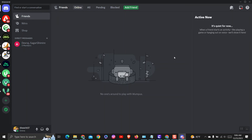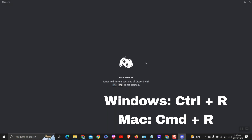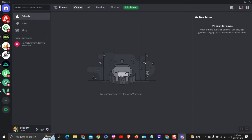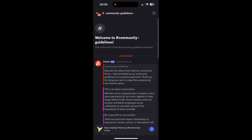To refresh the Discord app on Windows, press Ctrl plus R on your keyboard. If you are using macOS, press Command plus R on your keyboard. If you are on Discord mobile, you can refresh the feed by pulling down on the main Discord screen.